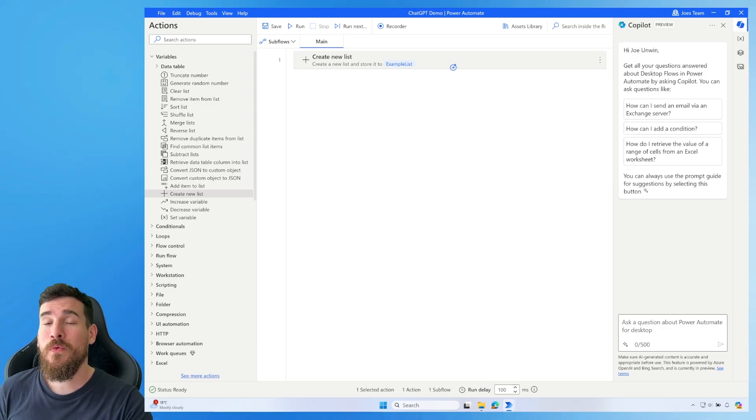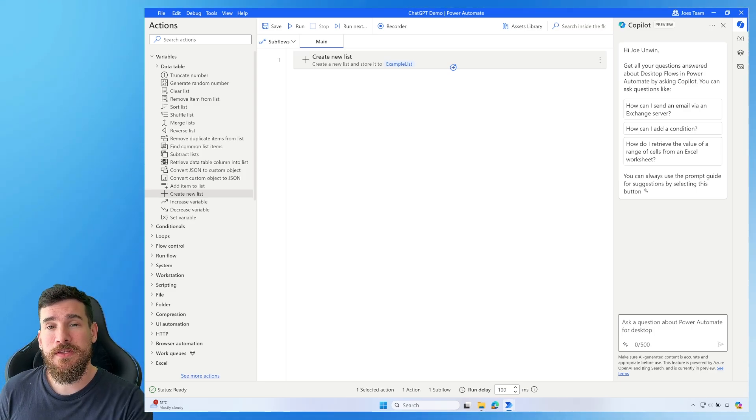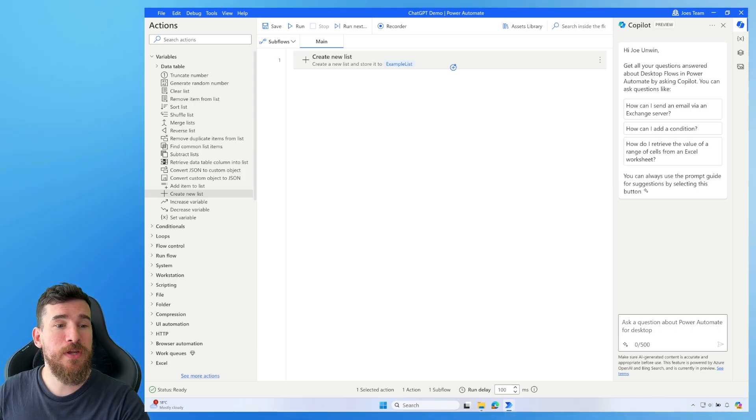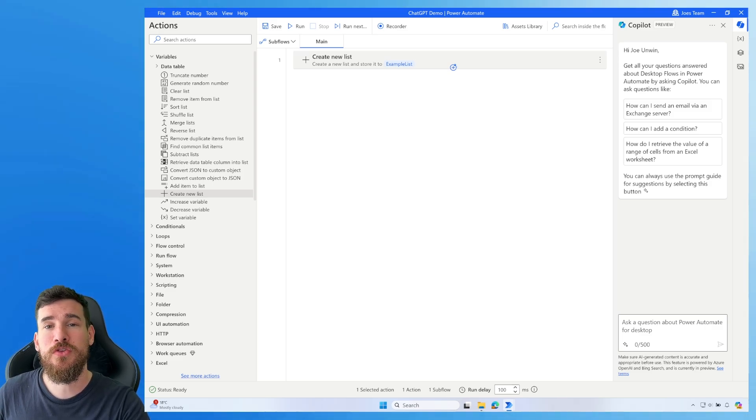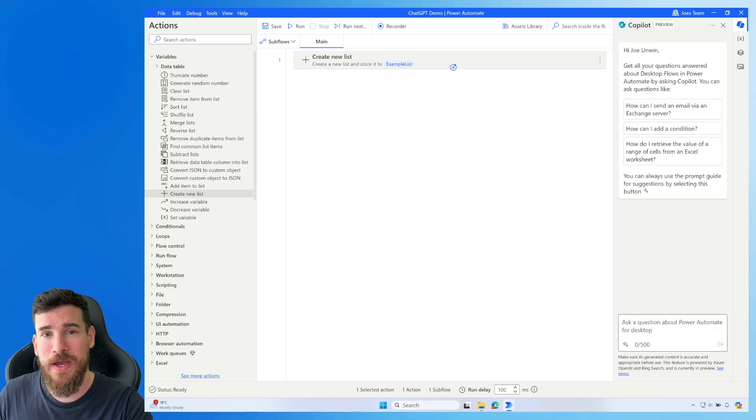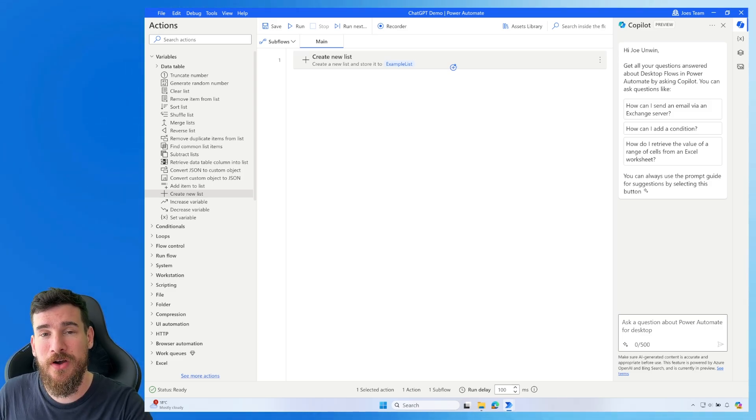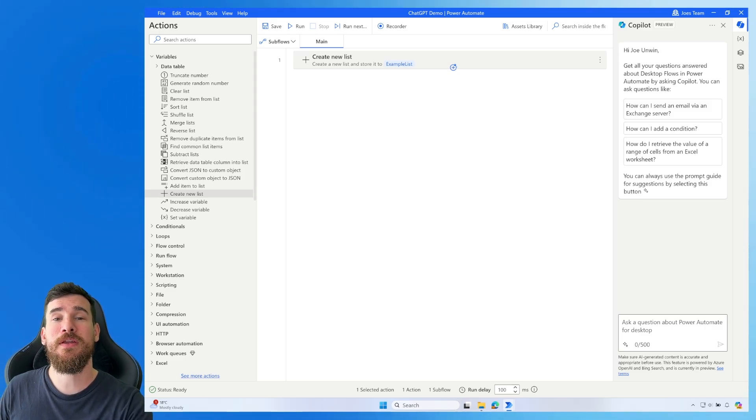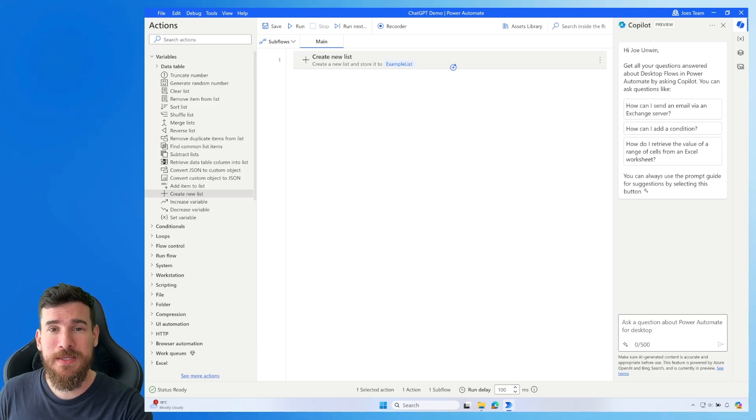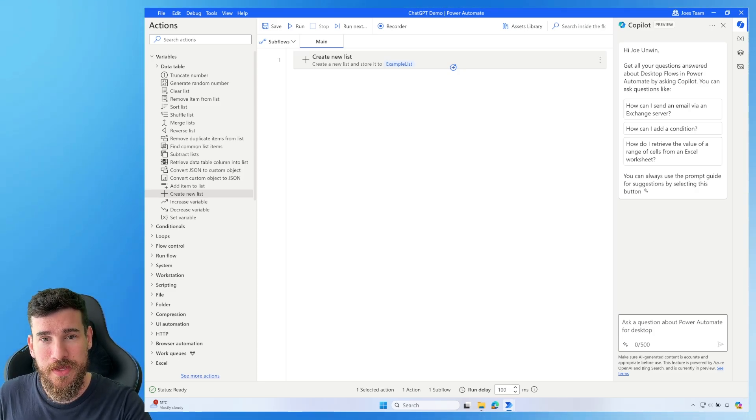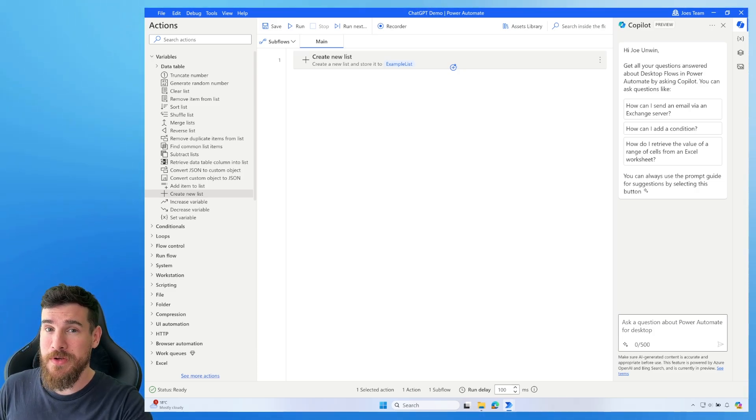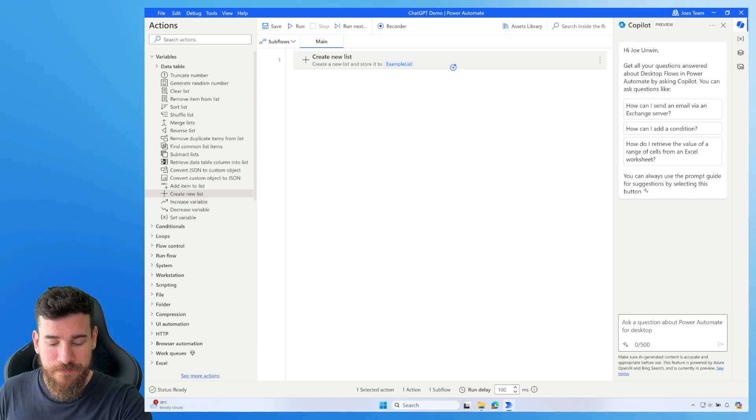Now, what I'm going to do in this scenario is pretend I've got a list, but I'm unsure how to actually add an item to that list. So I'm going to get ChatGPT to guide me through the process. So I'm just going to enable it now.